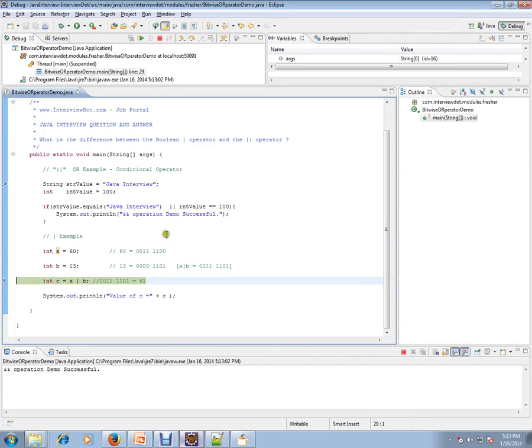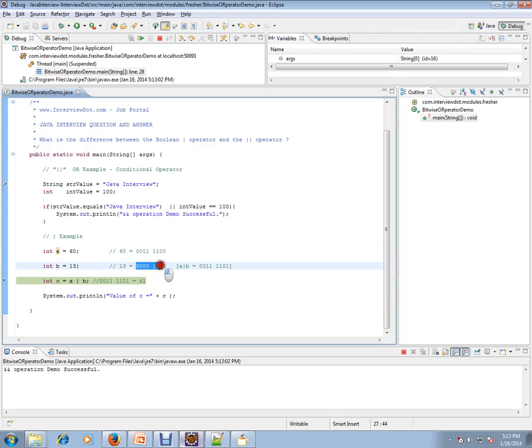As I told you, it will be converted into binary. And when I do a OR b, the bitwise OR is executed. 1 OR 0 is 1, 1 OR 0 is 1, 1 OR 1 is 1, 1 is 1, and 0 OR 1 is 1.